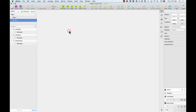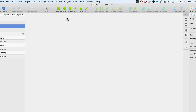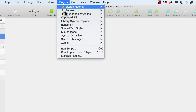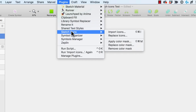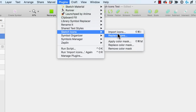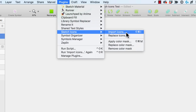Now I'm going to import my icons. I'll go to Plugins and find the new plugin called Sketch Icons. Sketch Icons has multiple options — the one we need to create our library is Import Icons, or Command Shift I.